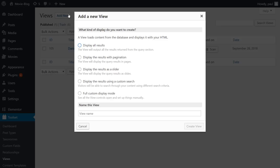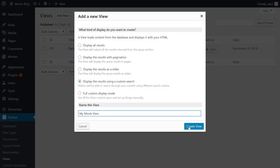Display as a slider or have a custom search. Naturally, we will select to create a view that features a custom search. We give our view a name and click to create it.